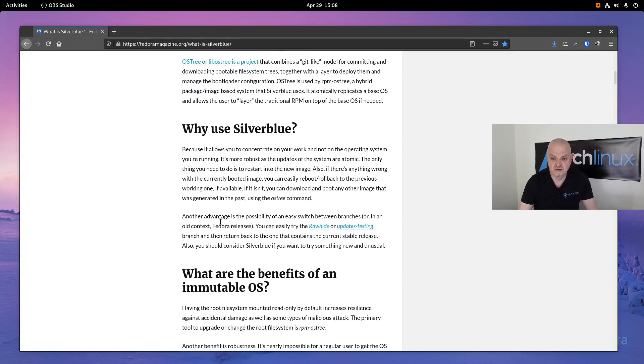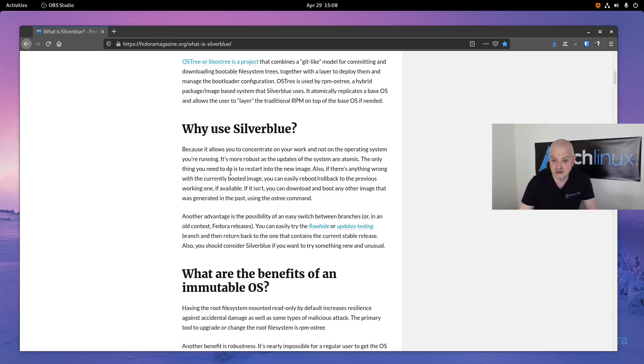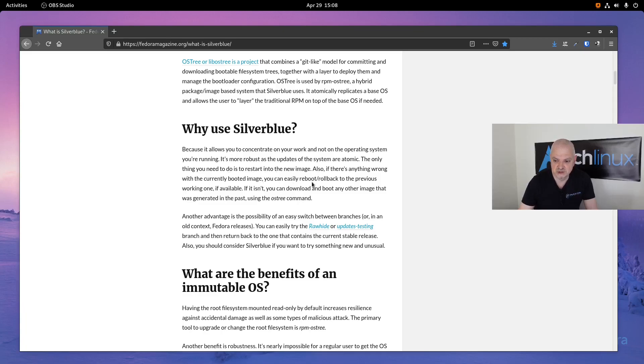Why use Silverblue? This is a very good question because it allows you to concentrate on your work and not on the operating system you're running. It's more robust as the updates of the system are atomic. The only thing you need to do is restart into the new image.